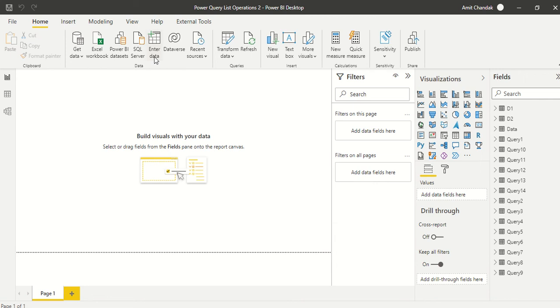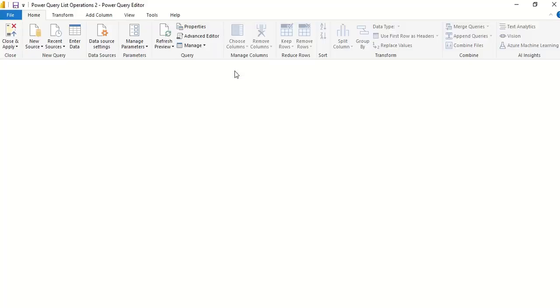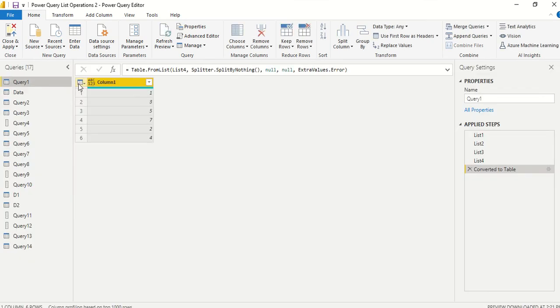We go to the Home tab in Power BI. Under the Home tab, Transform Data will take us to Power Query. In Power Query we will try this function.